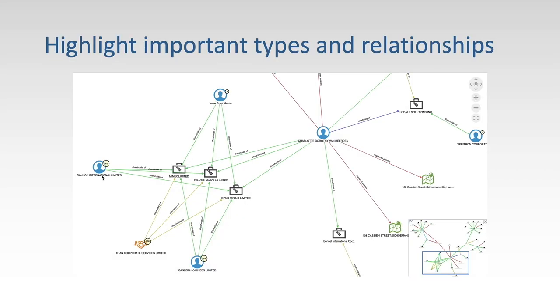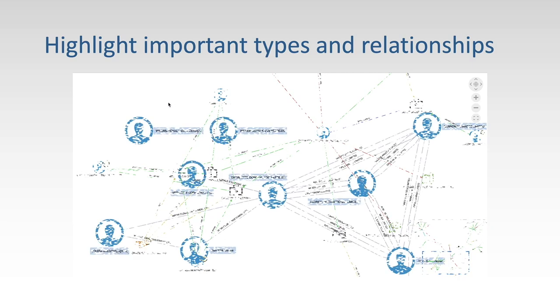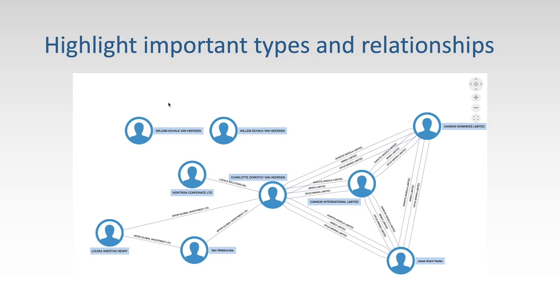Each use case and user has different requirements for completing their tasks. In this example, we can switch from a view that highlights different types of data to a view that highlights social connections between people and changes nodes into edges.